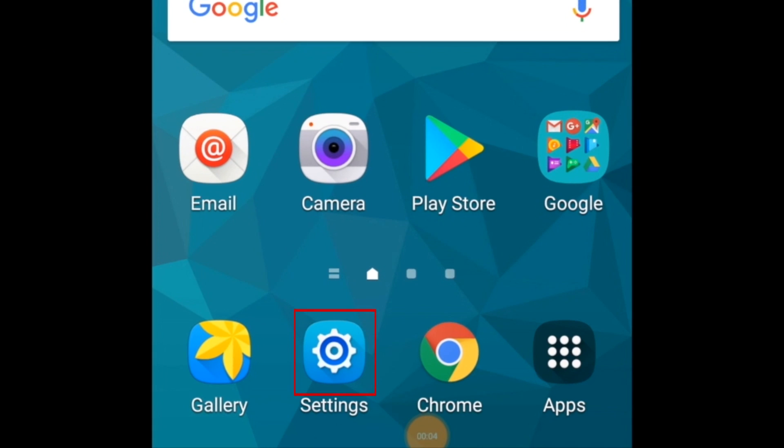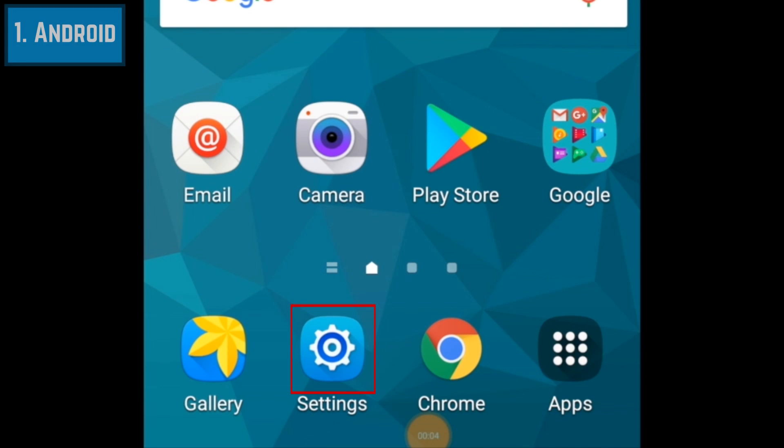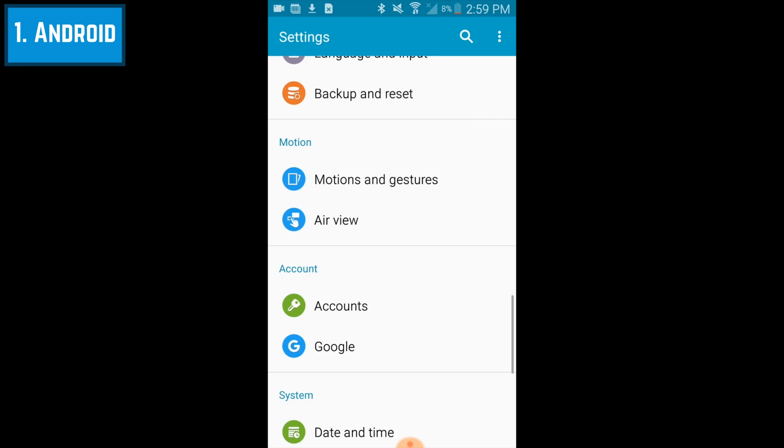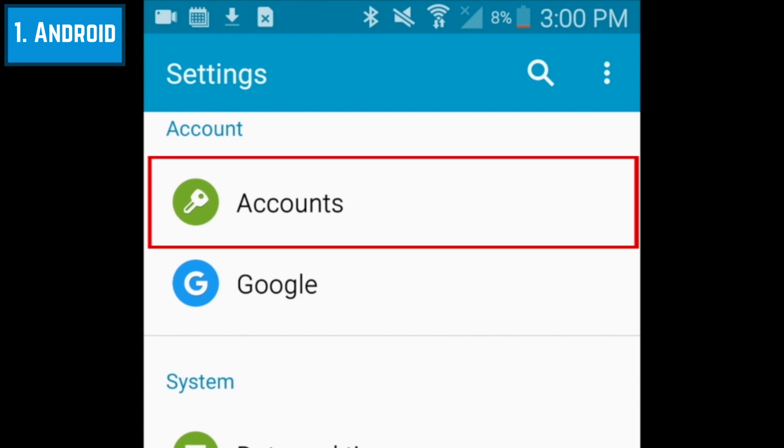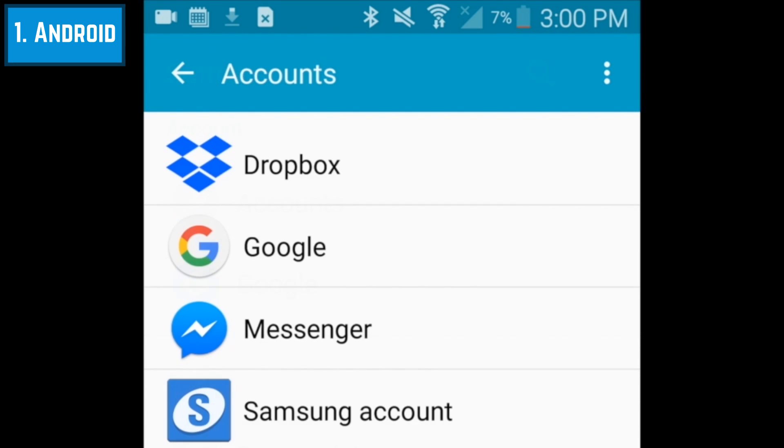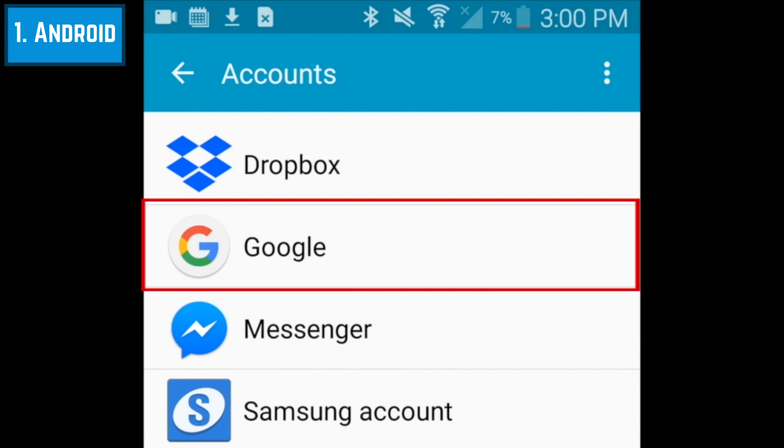To begin signing out of Google Play on your Android device, open your Android settings. Scroll down and tap Accounts. Select Google.